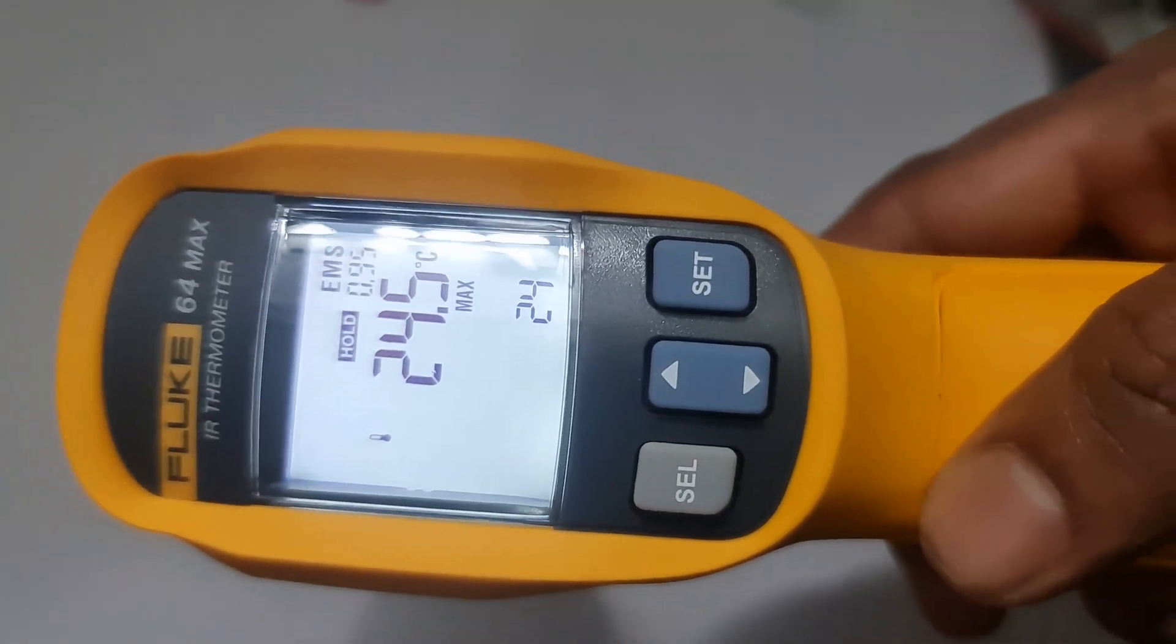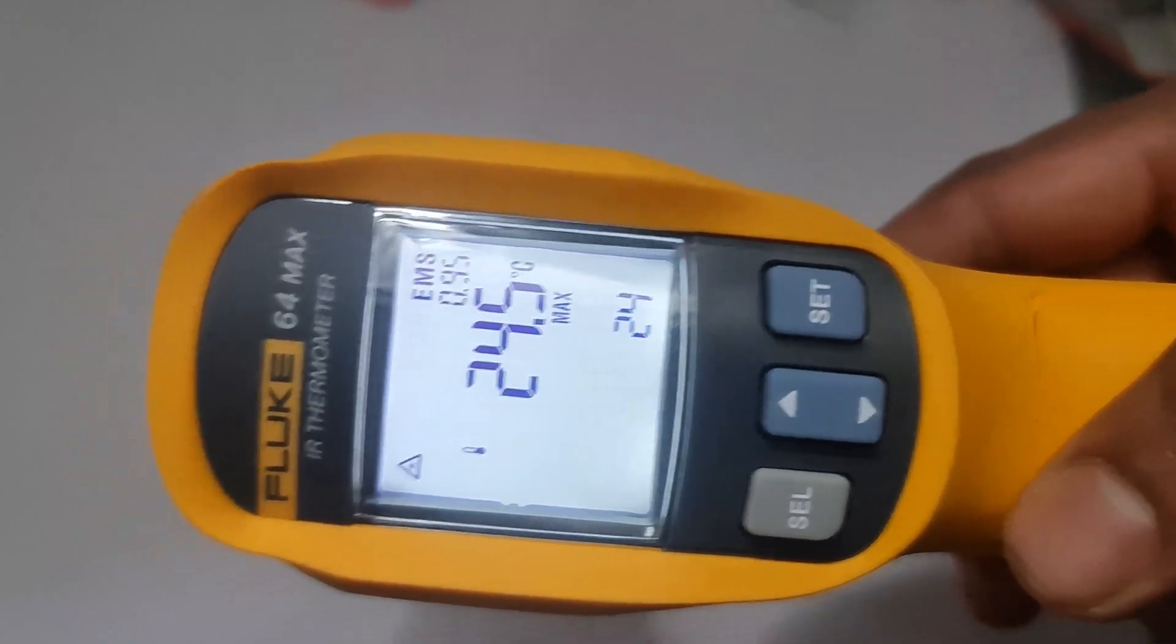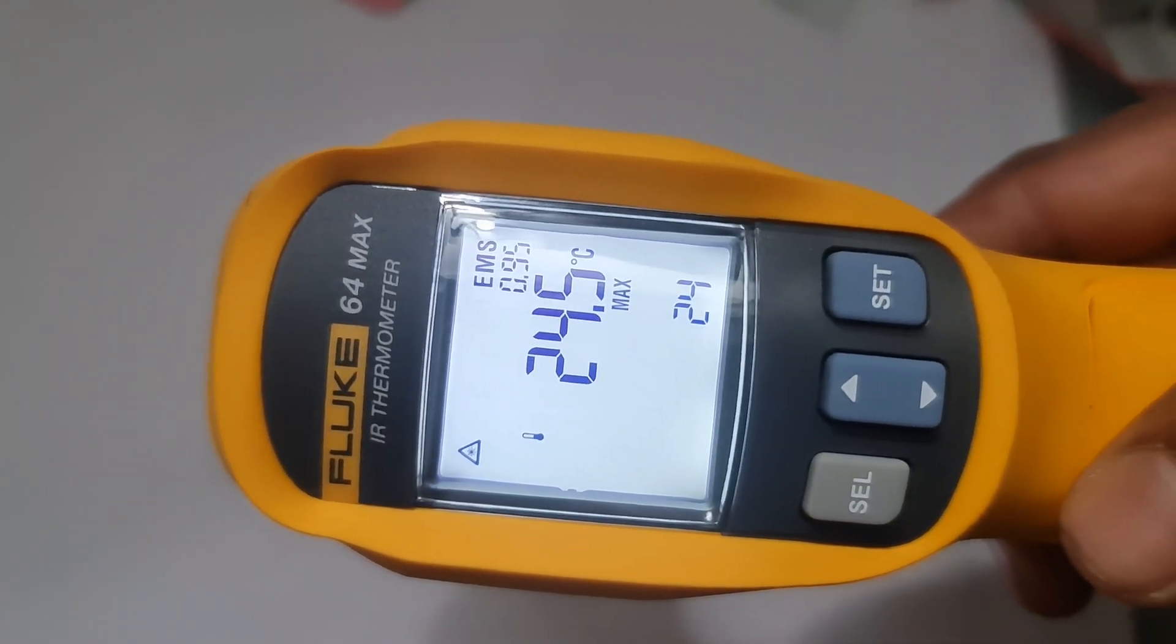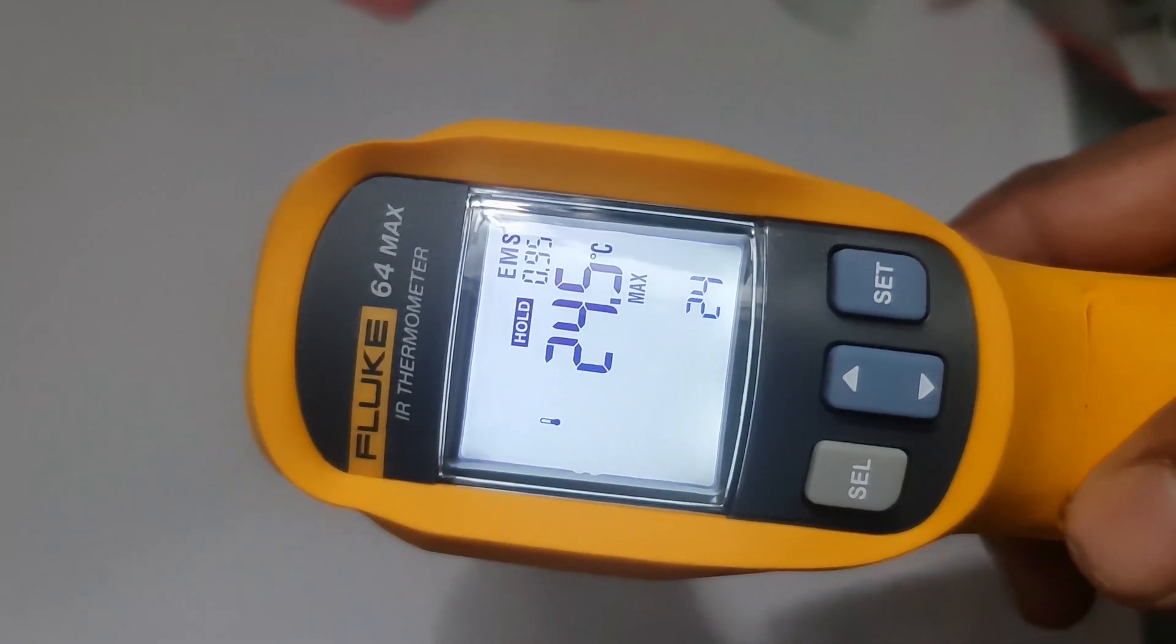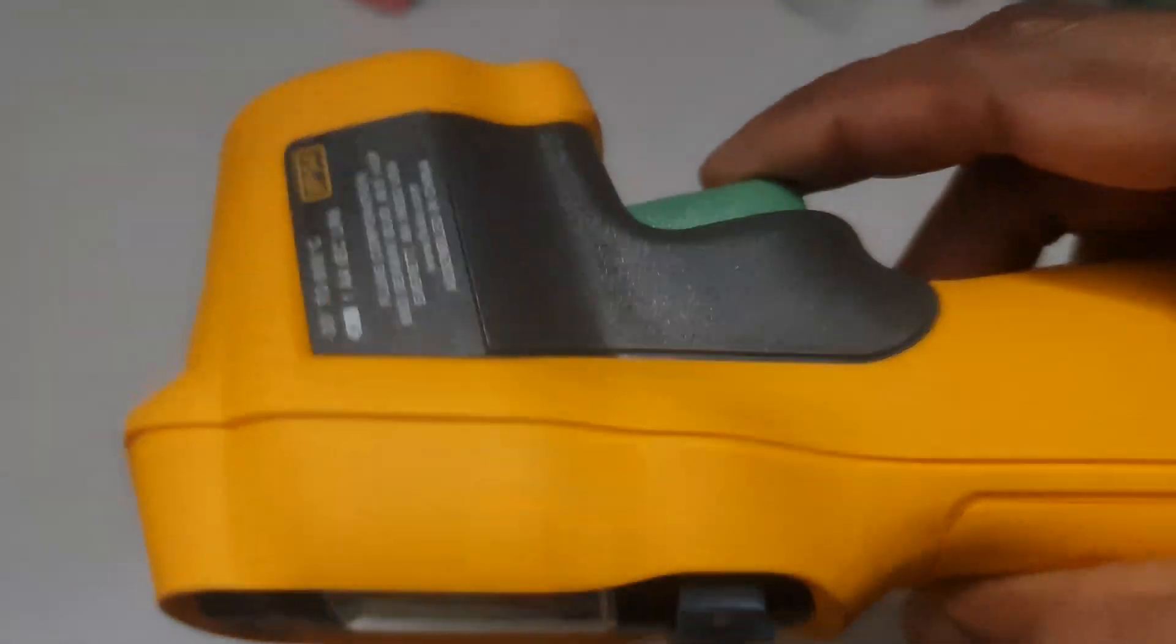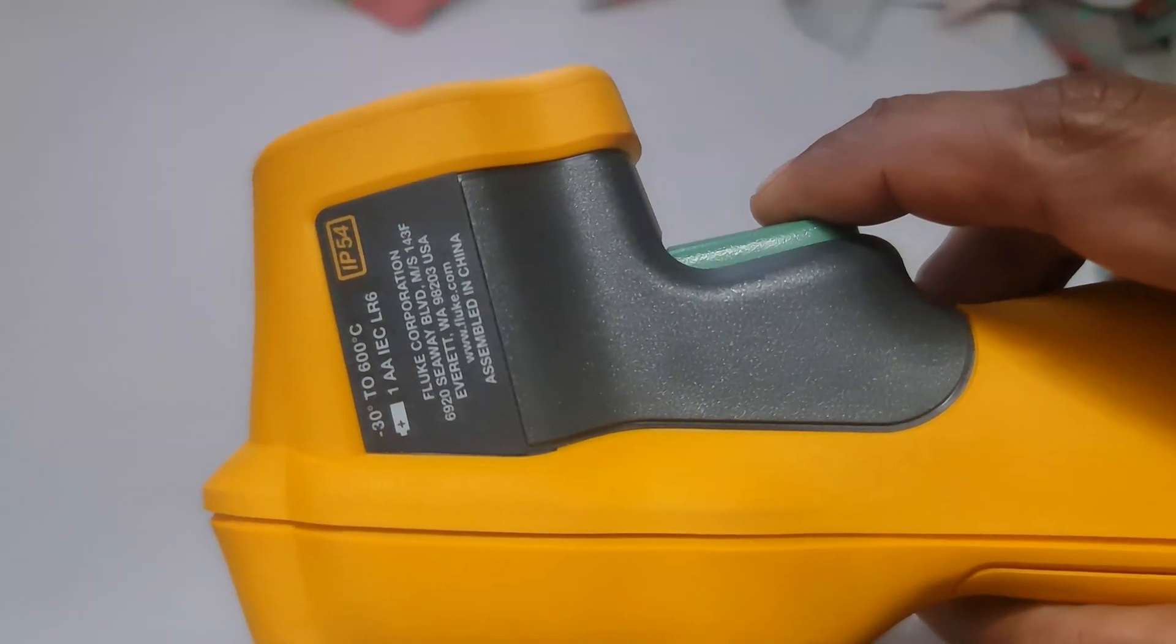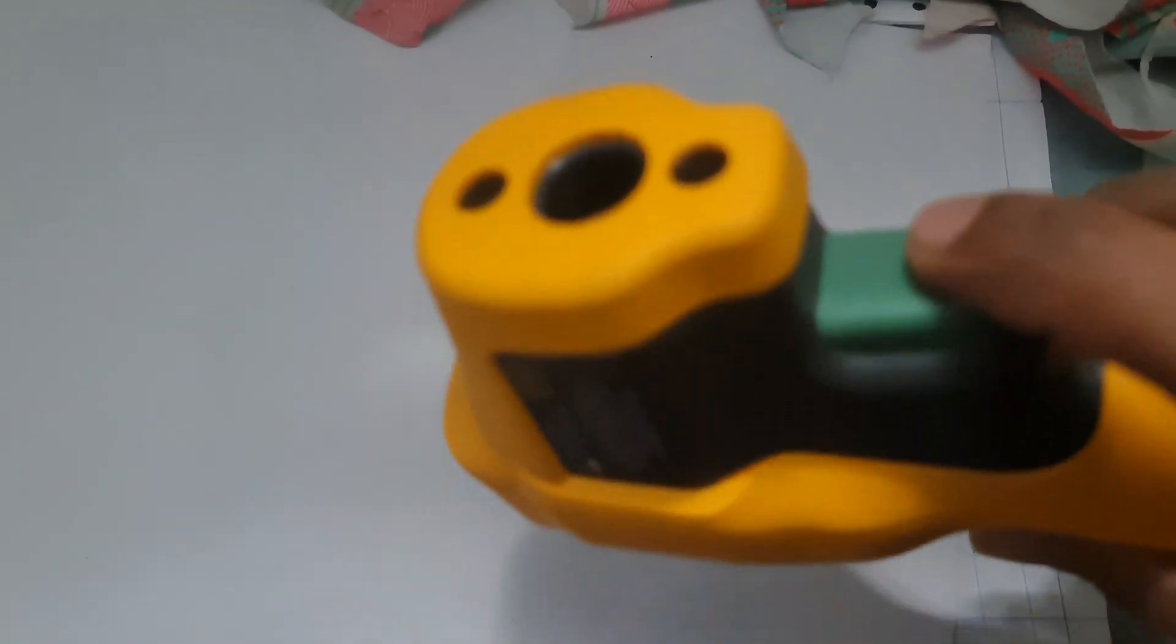9. Tips for accurate readings. Ensure clear line of sight. Avoid obstructions or anything that might interfere with the thermometer's infrared sensing.